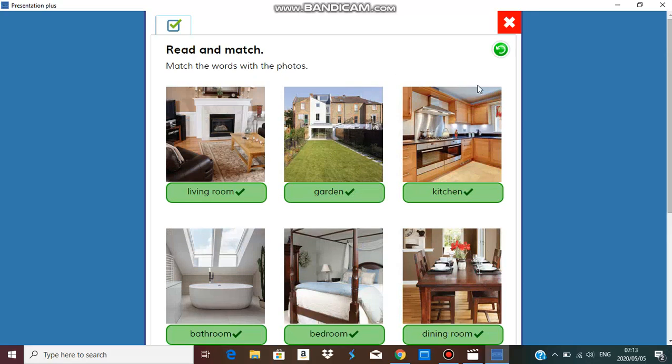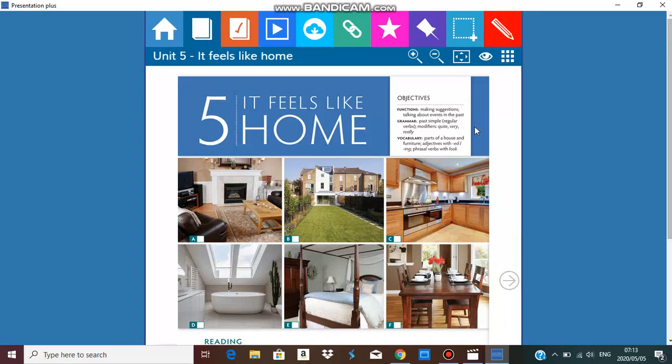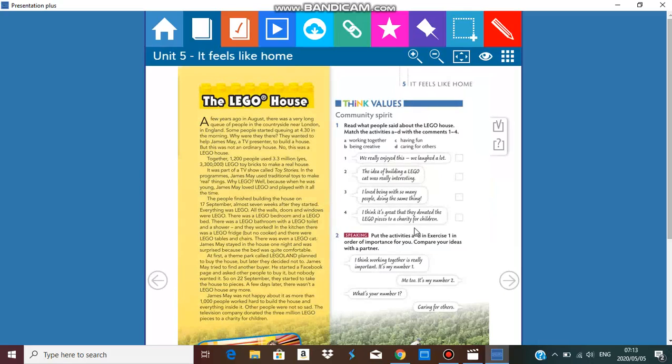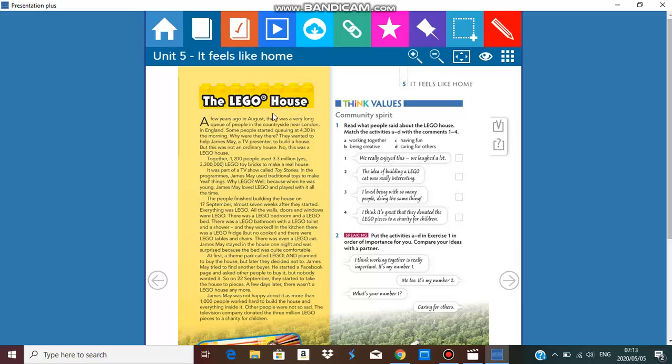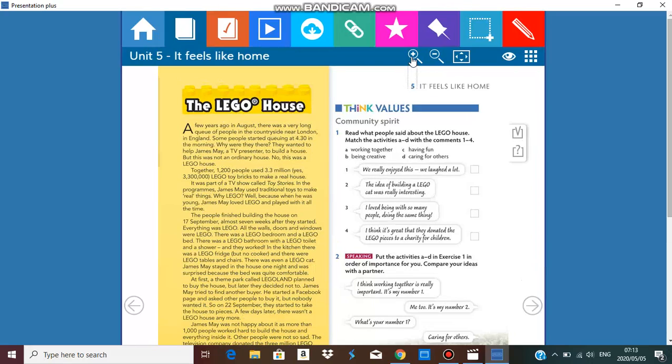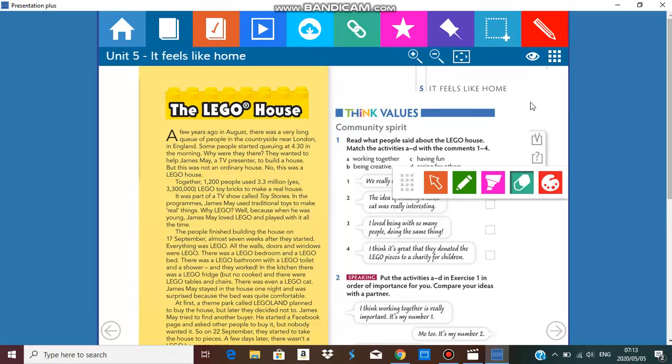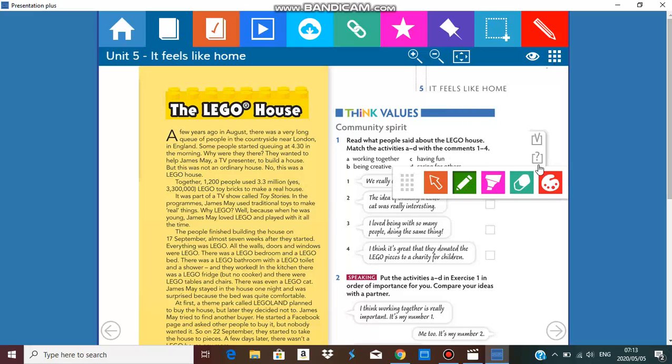Now that we know some of the parts of the house, let's get straight into our reading activity. Today is a very unusual reading activity and it's called the Lego House. This is actually a true story. I'm going to enlarge this and get my pen out so that I could underline any difficult words that we come across.